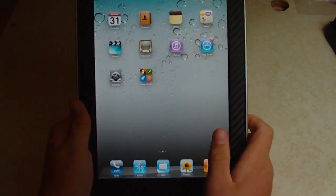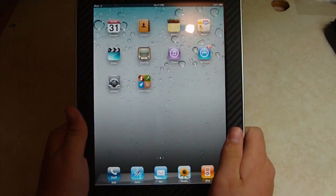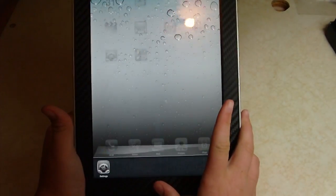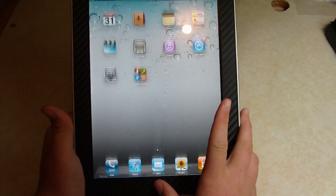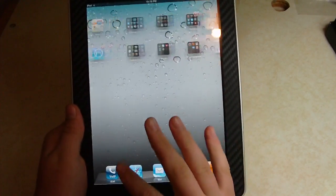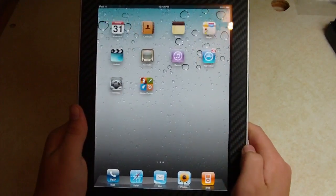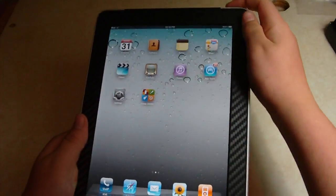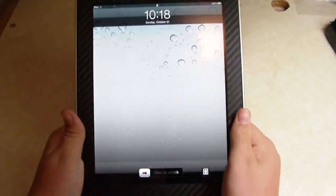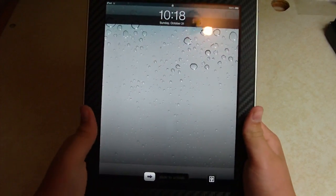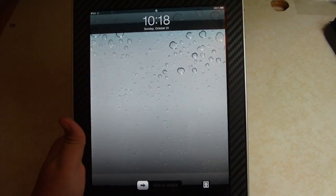Now if you didn't know, this 4.2 basically brings multitasking and all the other features like categories to the iPad. So here's the iPad. First things first, you have the HD wallpaper in the back. It looks very high quality and looks very nice.